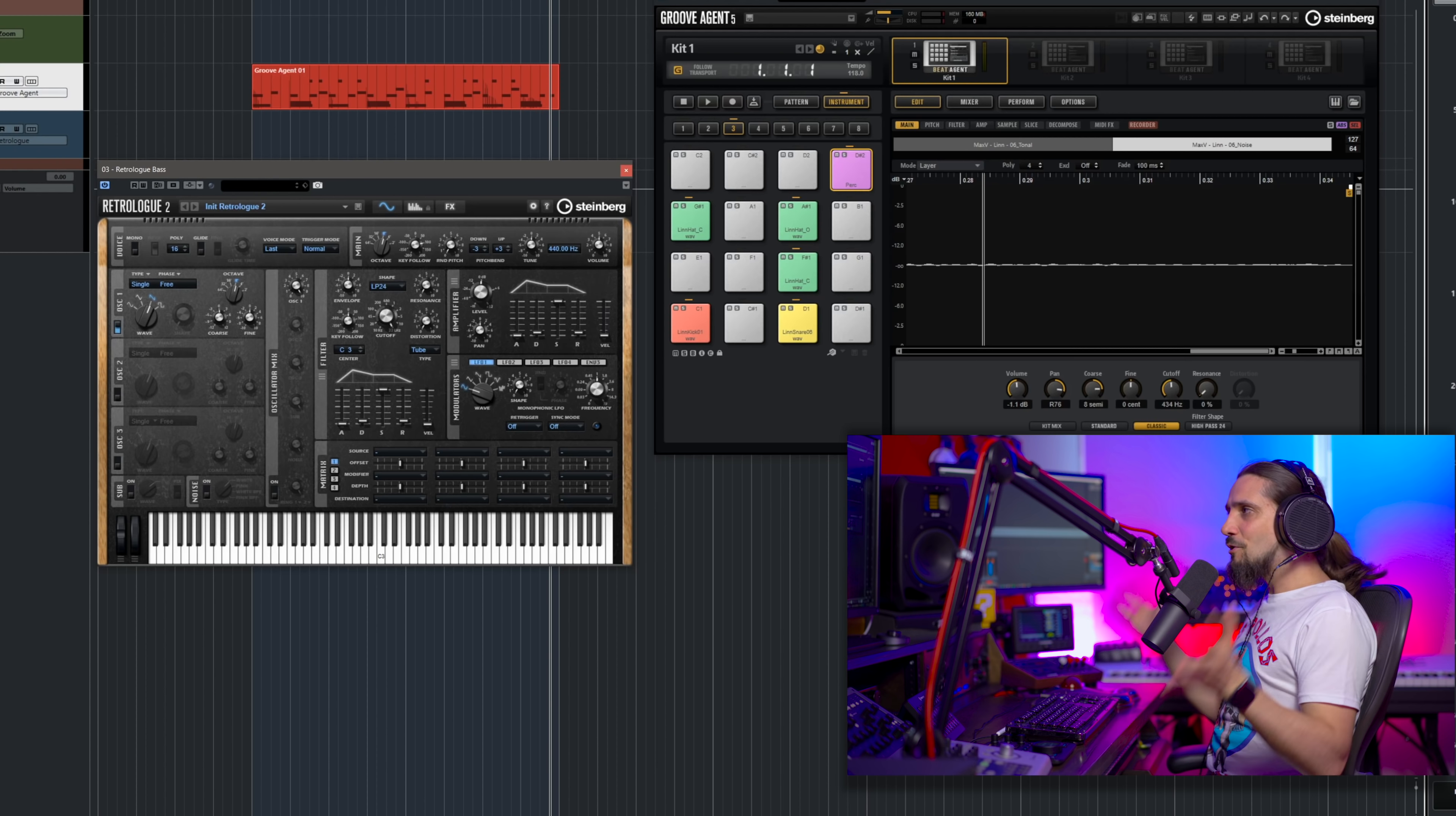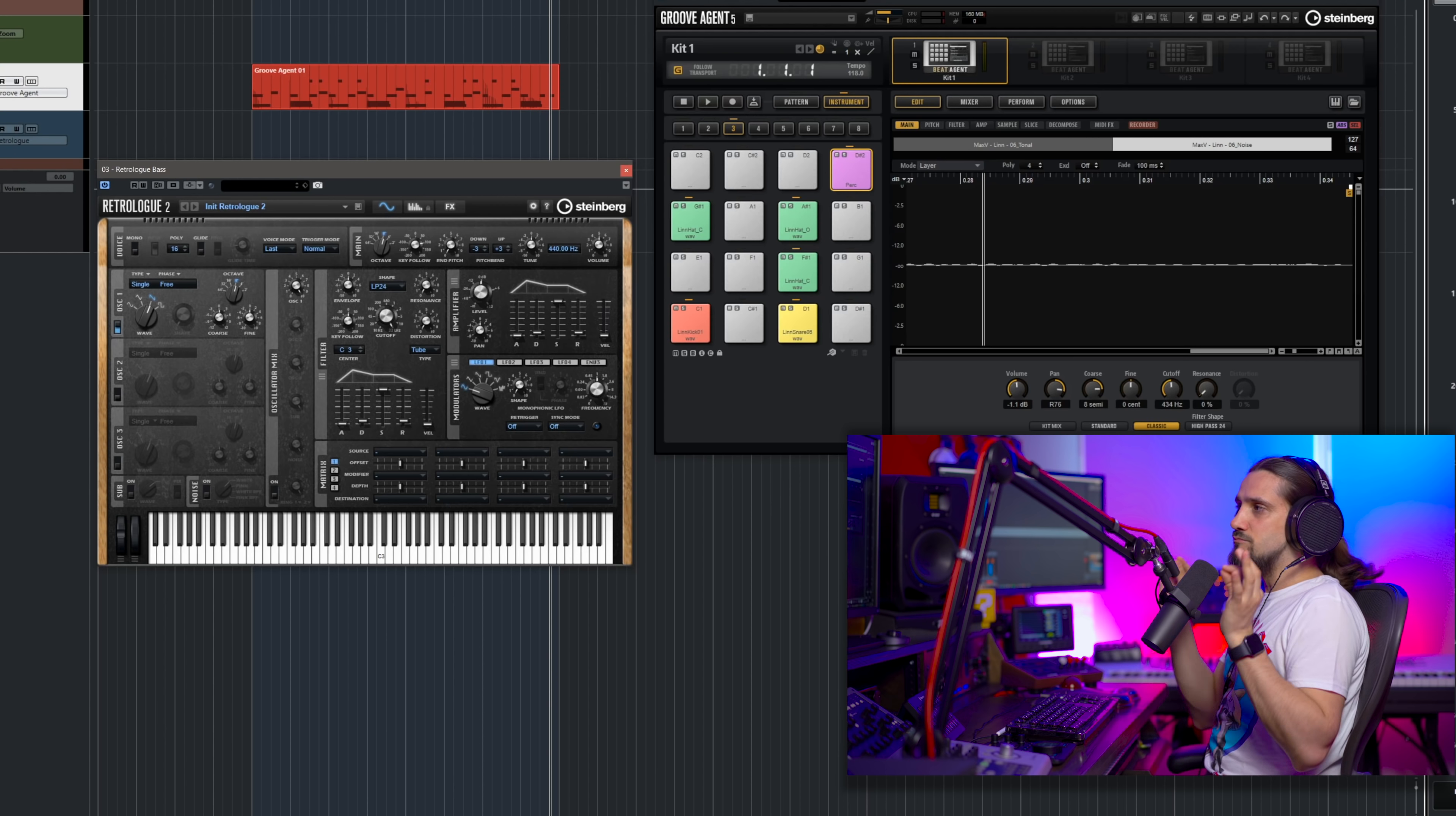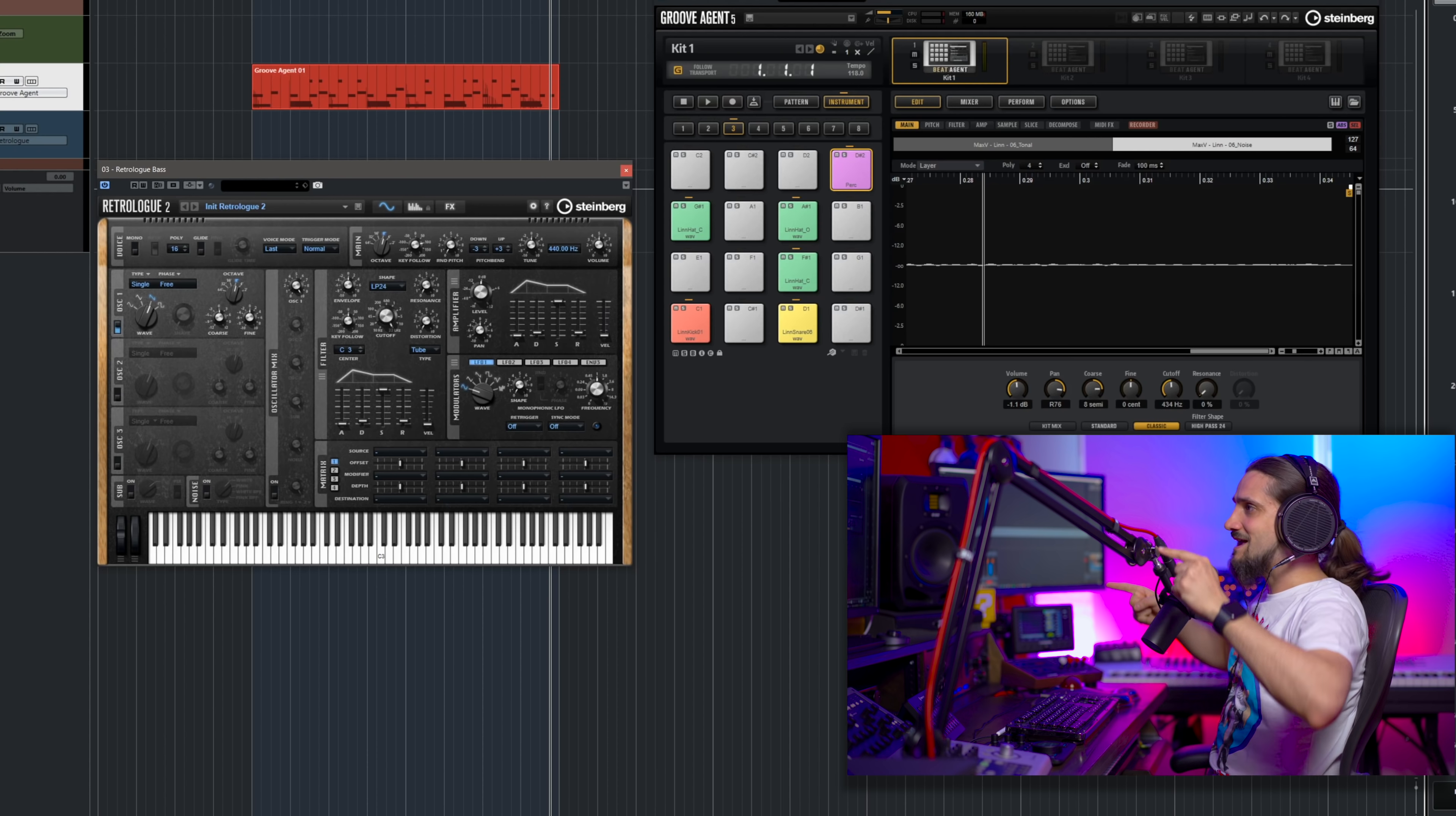So Retrologue is one of those synths that can sound really really analog and it has an amazing sound. I have a lot of synths in my arsenal, I have all the big ones Omnisphere, Serum, Sylenth, Dune, you name it. Retrologue is the synth that I use the most because I can get to the sound that I want very very quickly and for the sound that I want it gives me the best results as fast as possible and I'm going to show you this in this example.